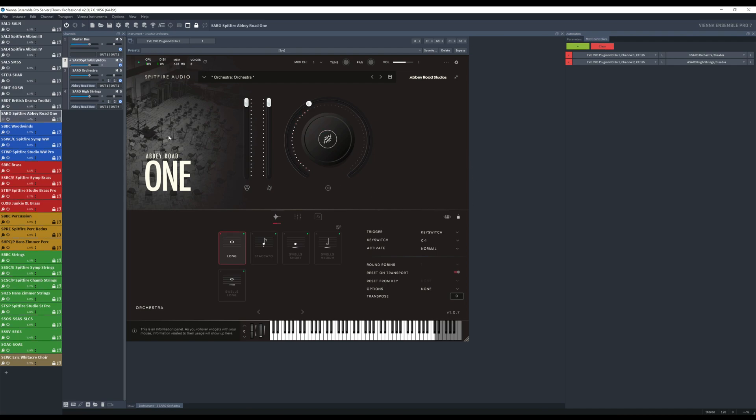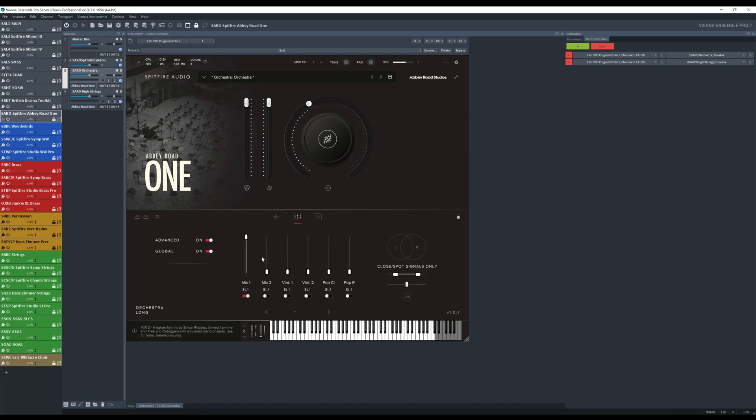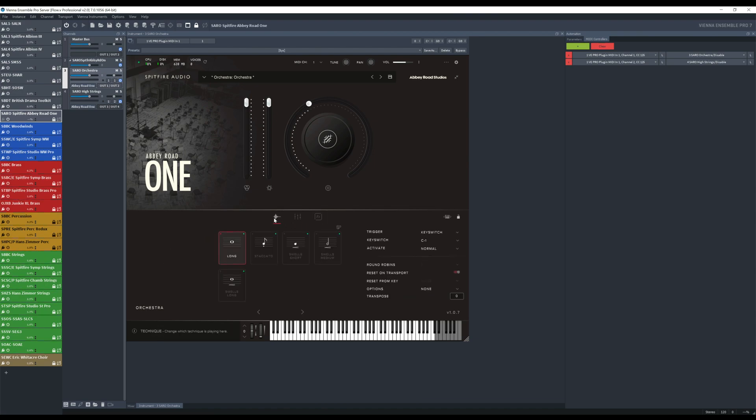As you can see there, each of these has a certain amount of articulations, has a certain amount of microphones and faders. So this is something that then we will manage when we will set up Flow Plus.